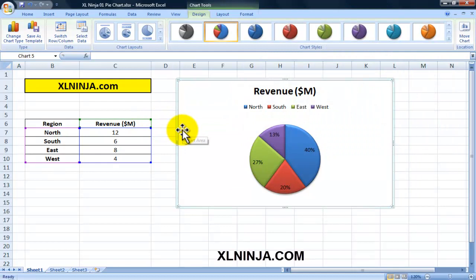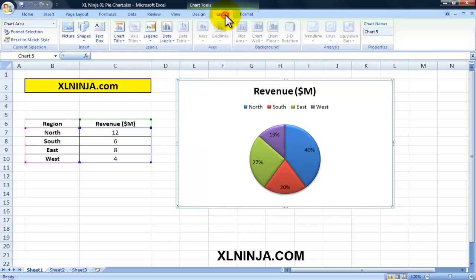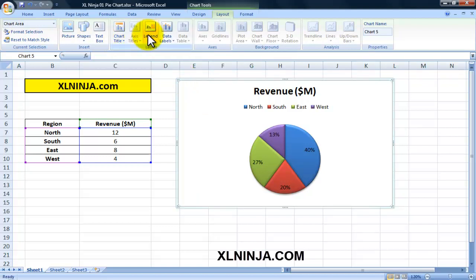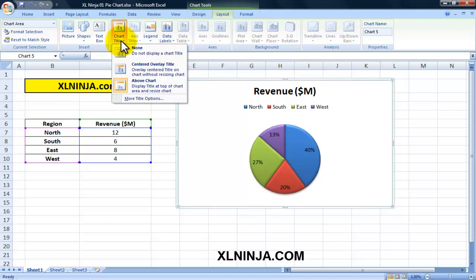In more advanced videos I will show you how to create more sophisticated designs, but this is an introduction only. Within the Layout tab, I want to show you three main topics - basically what you have available for this particular kind of chart.